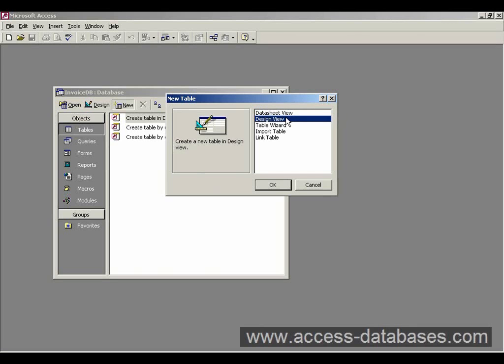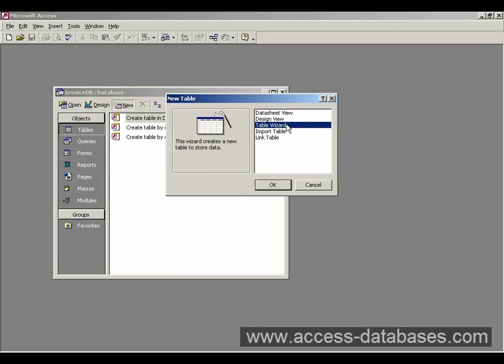The design view will enable us to create a table from scratch, add our own fields in and basically build it up as a design table. Table Wizard is going to ask us a series of questions and depending on our answers it will go away and create a table for us.